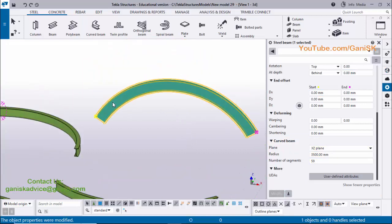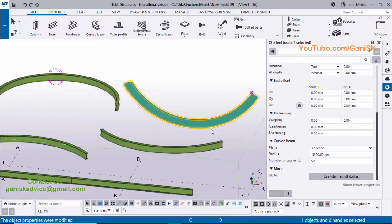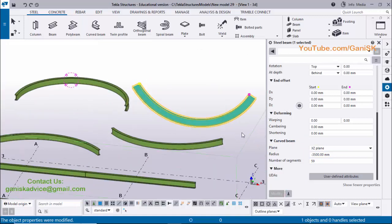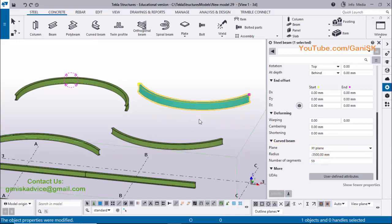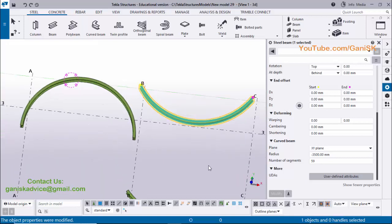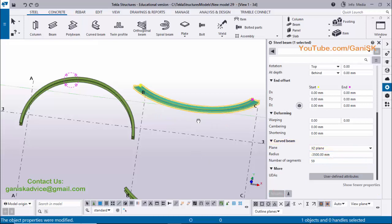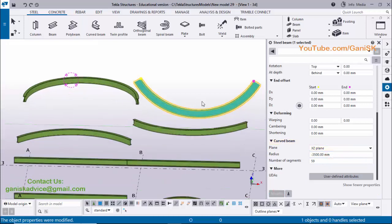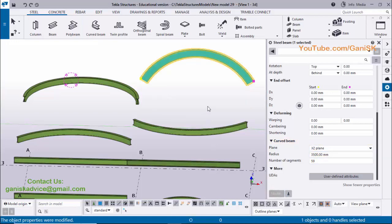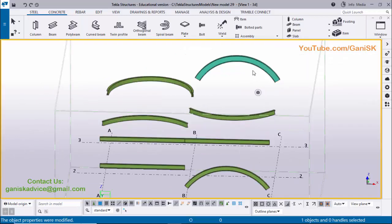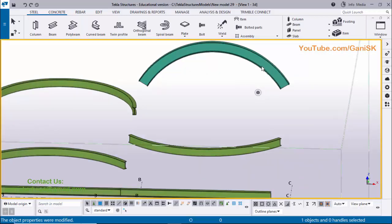If you want to create in the opposite direction, enter the negative value and click Modify — you'll get it in the other direction. If you want to change the plane, click and select the XY plane, click Modify to get the direction in XY plane. Then click to select XZ plane and click Modify to get the curve in XZ plane. Remove the negative value and click Modify to get the positive direction.